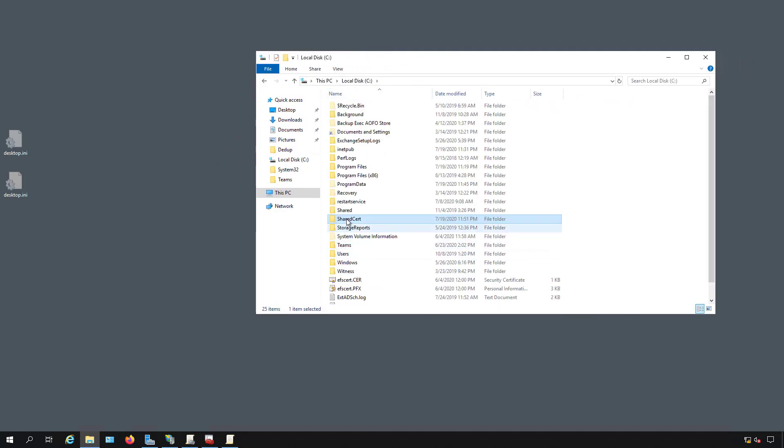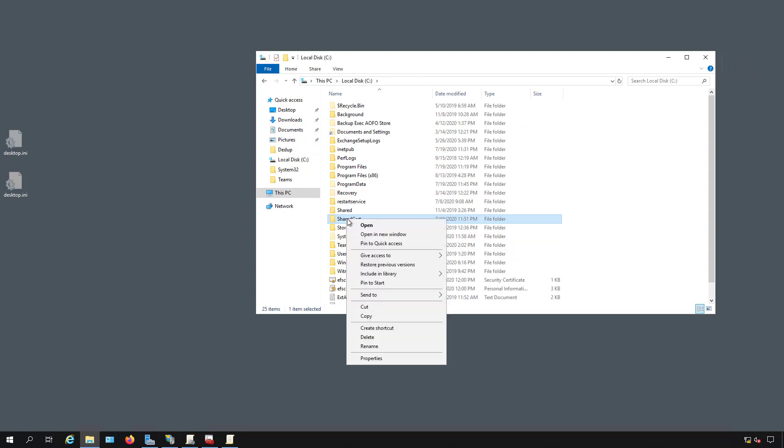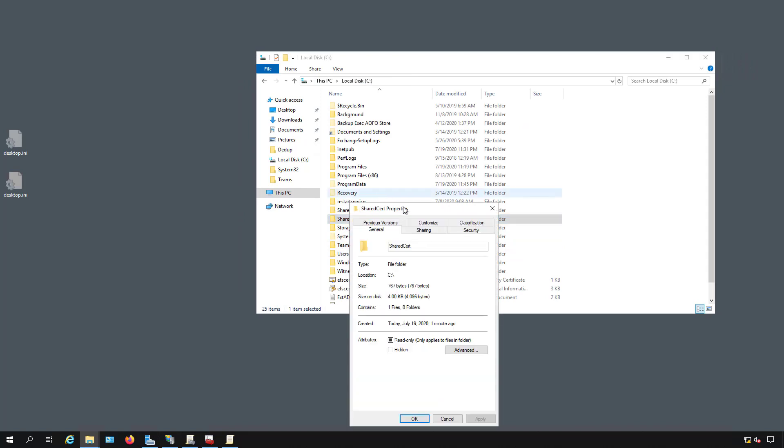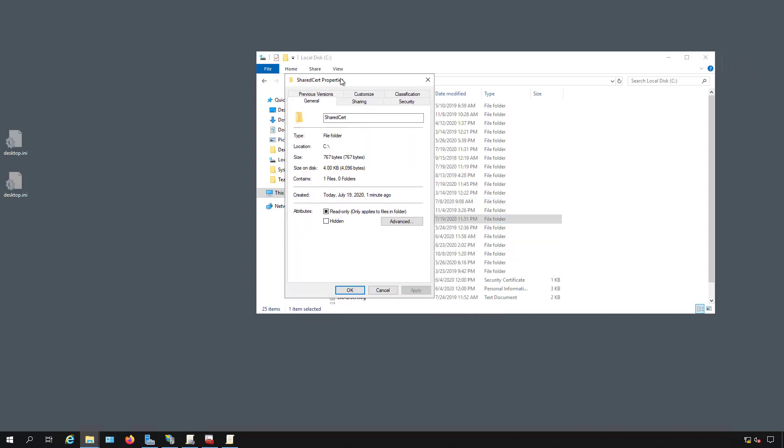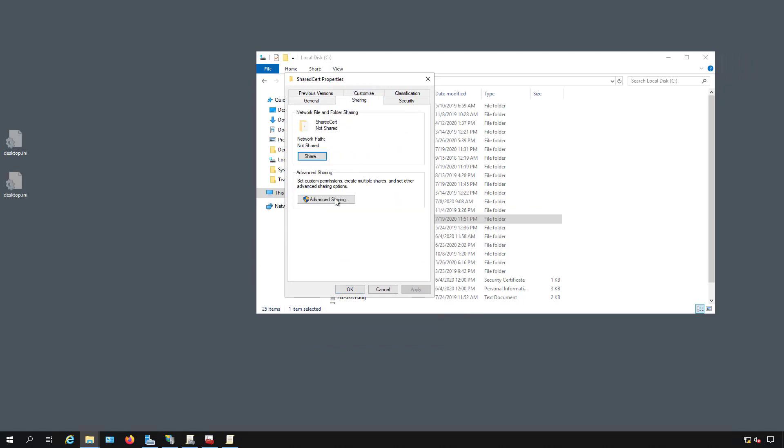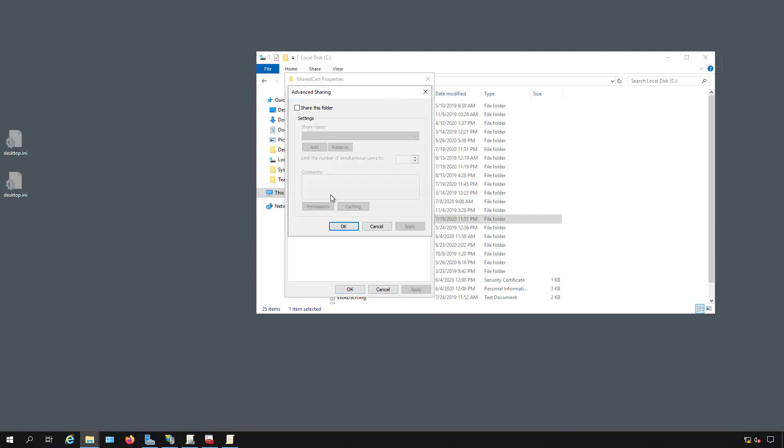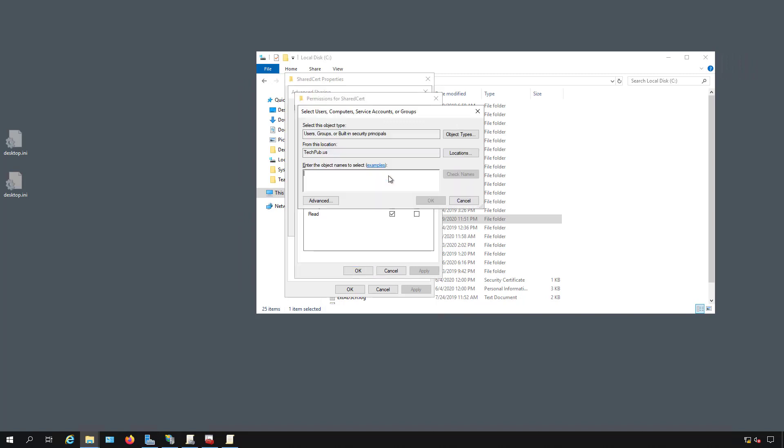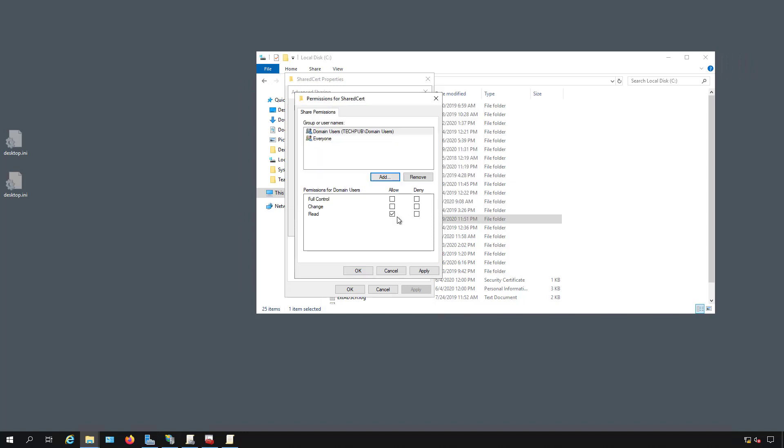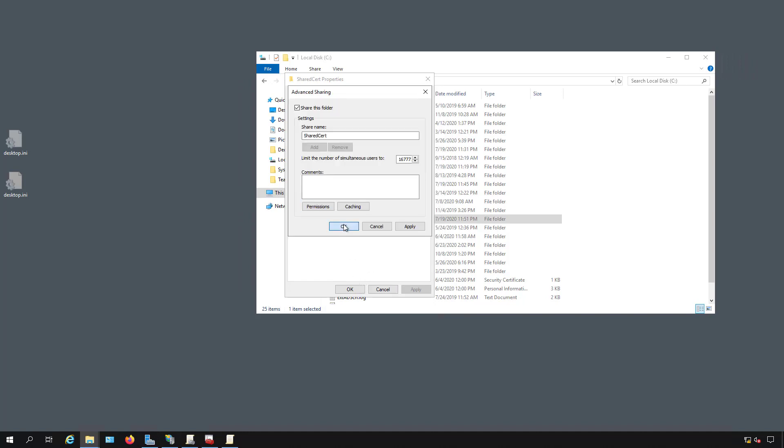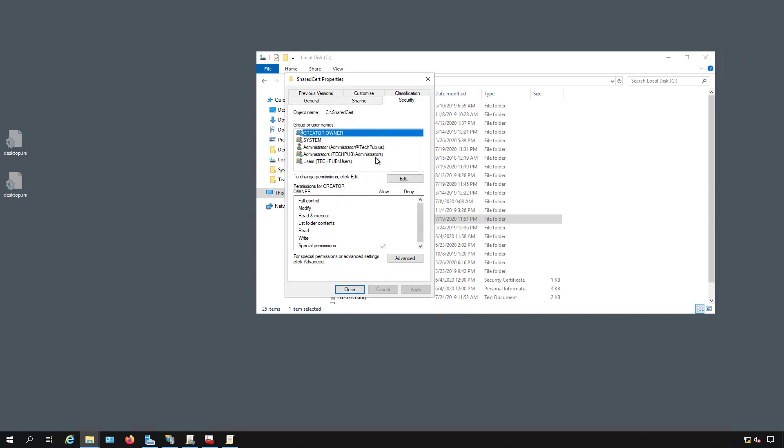Now I need to share that folder by right clicking and going to properties. Going into the sharing tab, click advanced sharing, share this folder, permissions. We're going to add domain users and leave it at read which is fine. We're going to remove everyone because we only want domain users to have this. We don't want people outside of the domain who can log in anonymously to be able to have access to this.